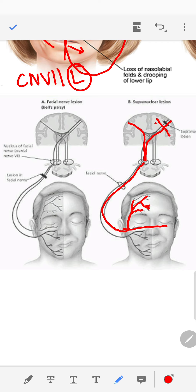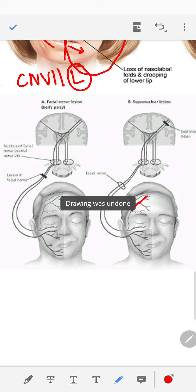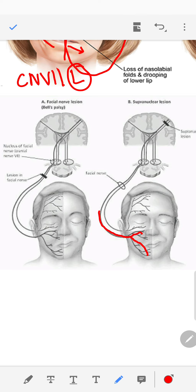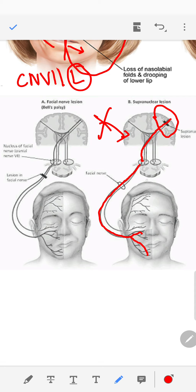If you have a lesion in the left cortex or left hemisphere, the right hemisphere will still be able to power and supply the upper half of the face. However, the lower half of the face is only supplied by the contralateral hemisphere. So when there is a deficit on one side, there is no supply from the other side to compensate, and you will have weakness of the lower half of the face due to that lesion.